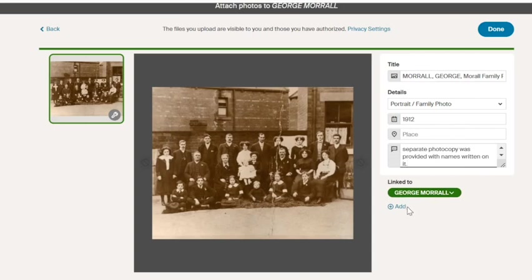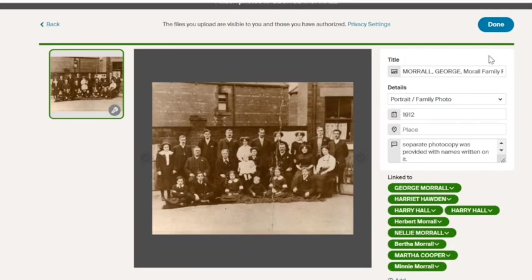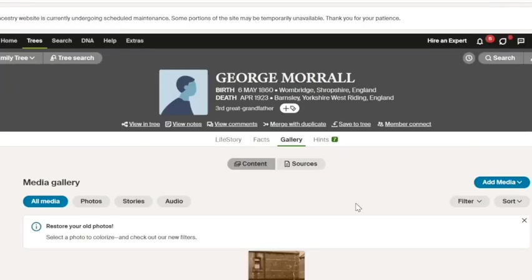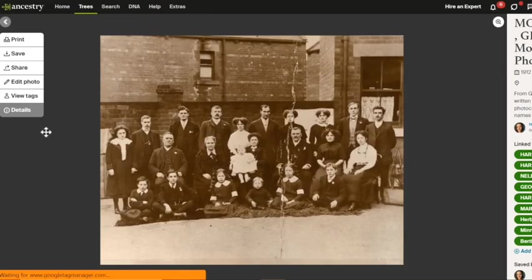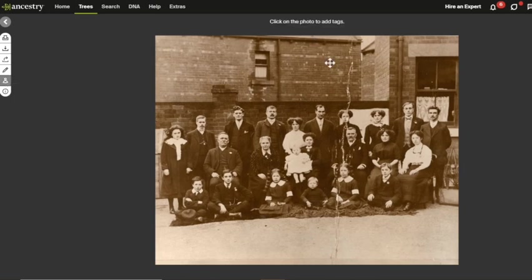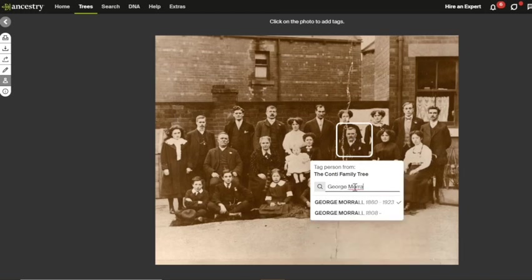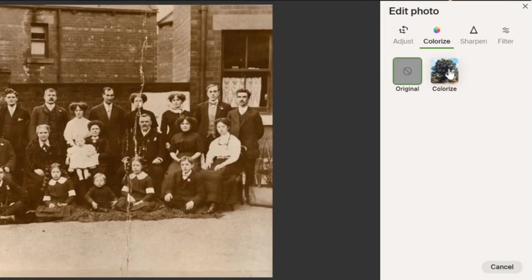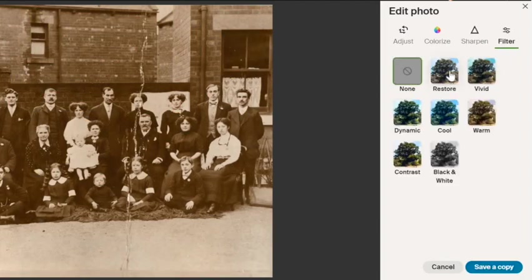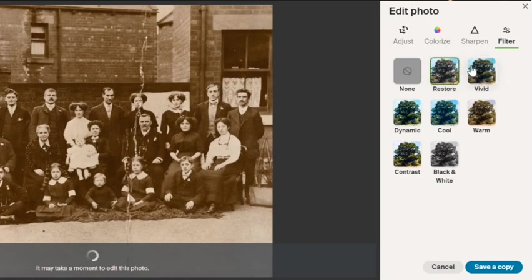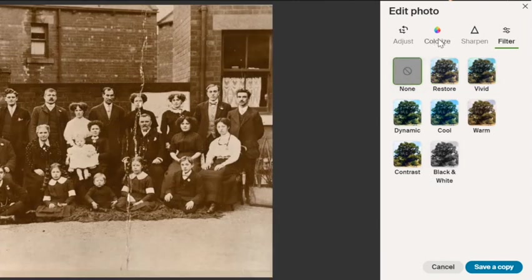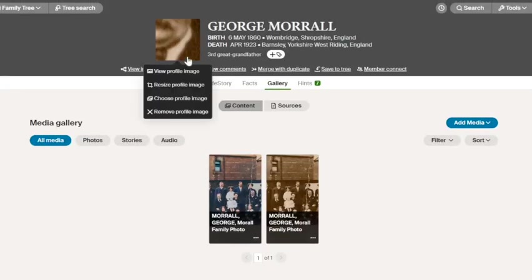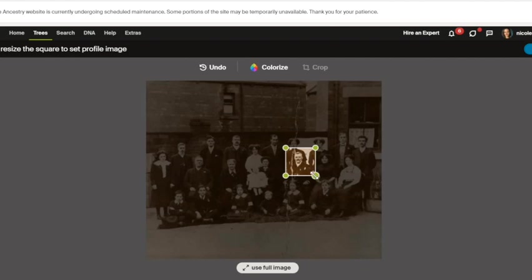From here we can edit the title, add what type of media it is, along with the date, location, and a description. You can link the photo to any other family members, and once you've finished you click Done. Now the photo is in his gallery. If we click on the image we can print, save, share, edit, or tag the photo. Clicking View Tags lets me start tagging by clicking on faces and typing the ancestor's name. We can also colorize the photo, sharpen the image, add a filter, or crop and adjust the orientation. I can save a colorized version to his gallery as well. The photo has been added as George's profile photo, so I'll click Resize Profile Image, crop his head for the profile photo, and click Save.